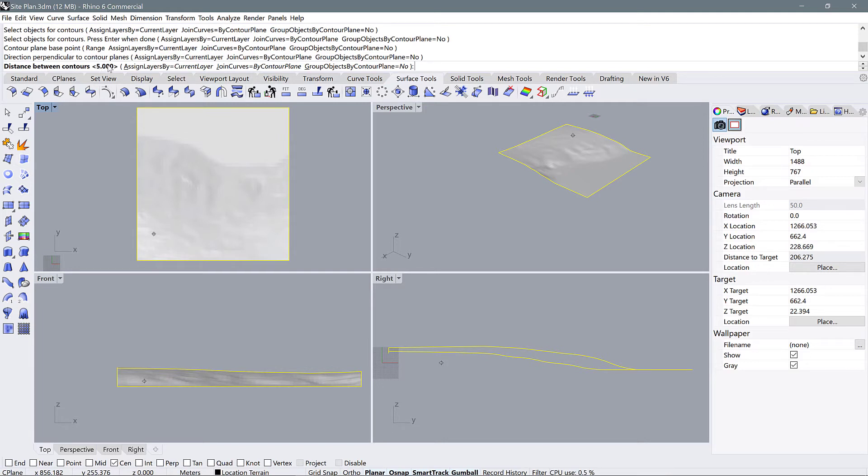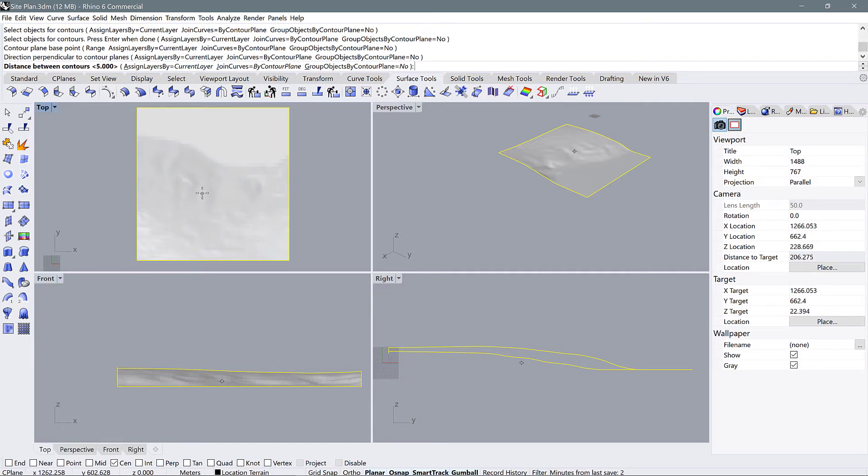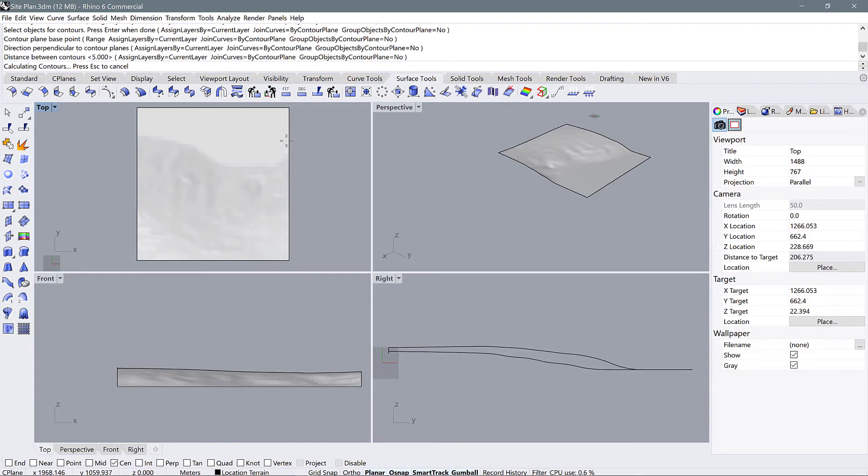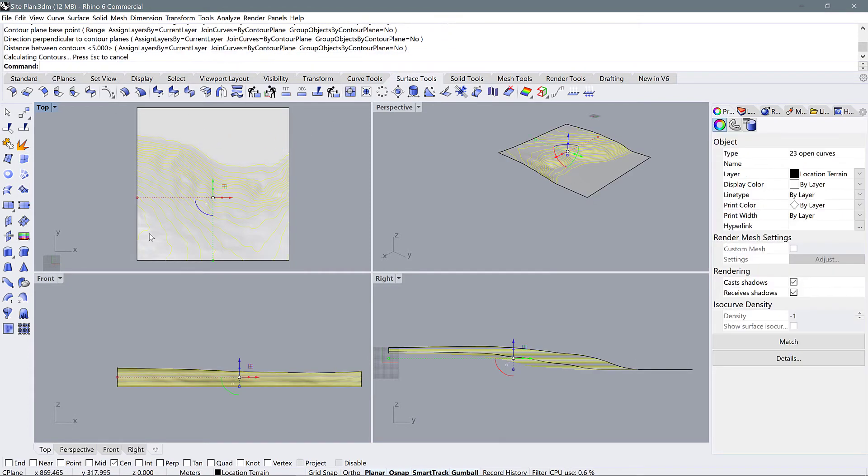This essentially means how high do you want your contours to be? So if you have a site that doesn't have a lot of slope to it, you might want to change this to one. But if you have a site like mine that has quite a bit of elevation change, you might want to use a higher number like five or ten. I'm going to use five. Let's press enter. And you can see that Rhino begins to generate those contours of your site automatically.